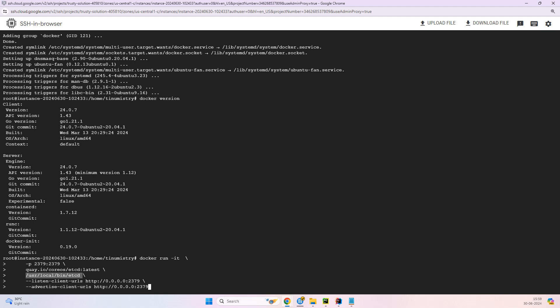So this command is simply nothing but these are the part that user local bin etcd in your docker run command specifies the executable that should be run inside the container. So basically the first one is a path and that indicates that whenever the container starts it should execute the etcd binary located at user local bin etcd.